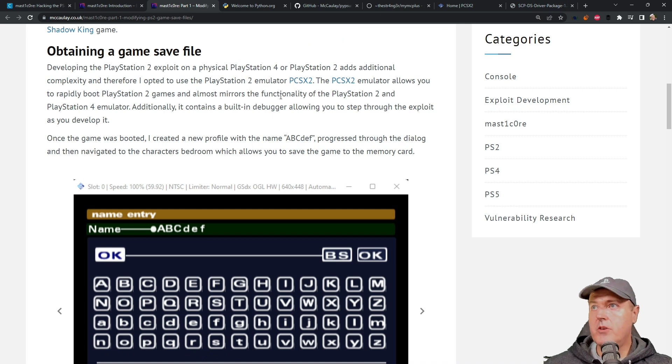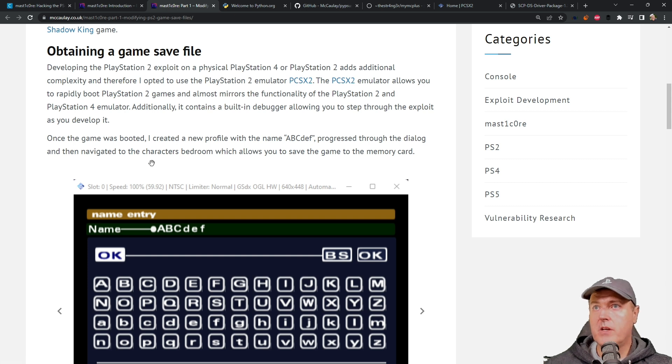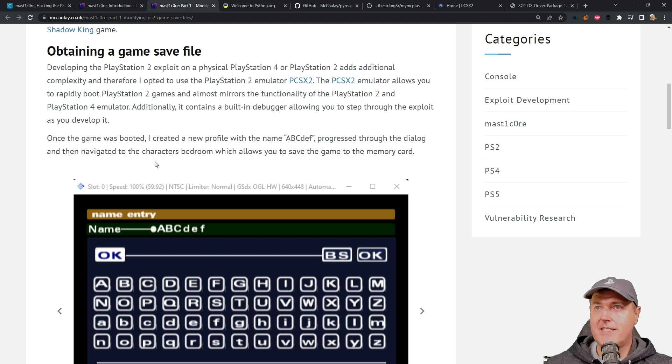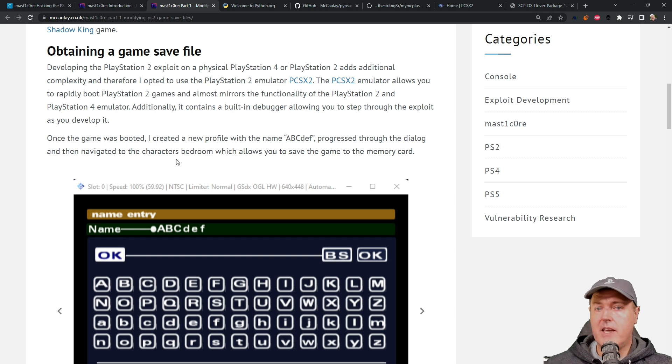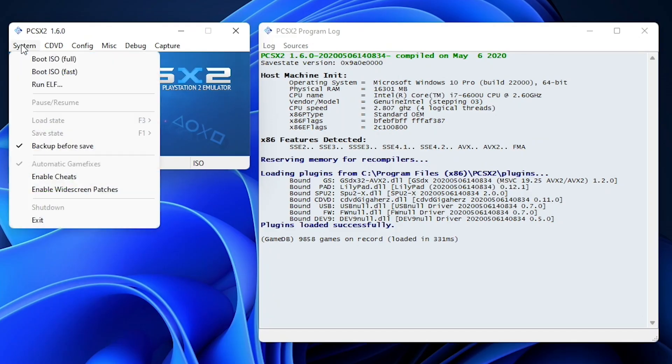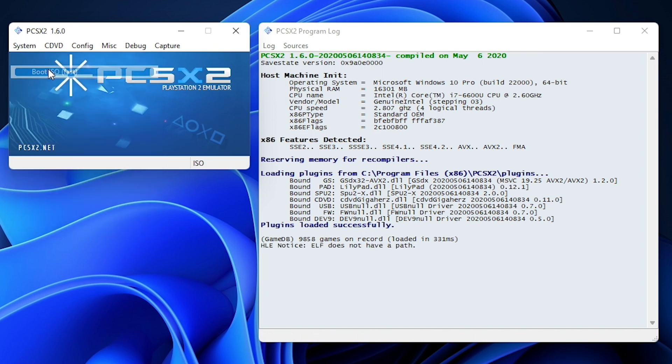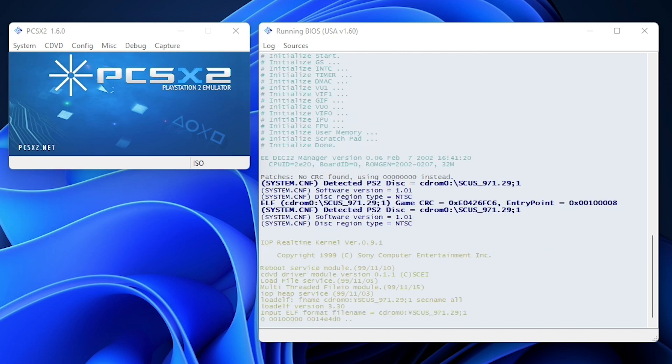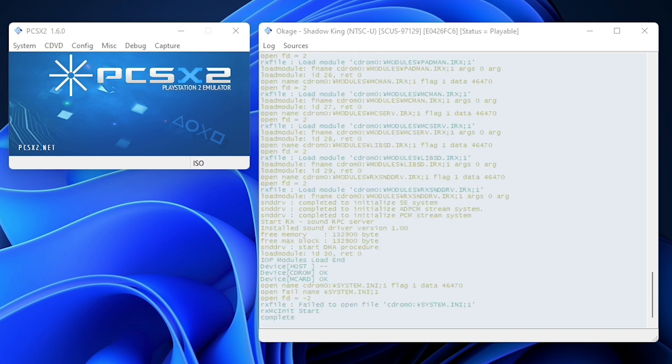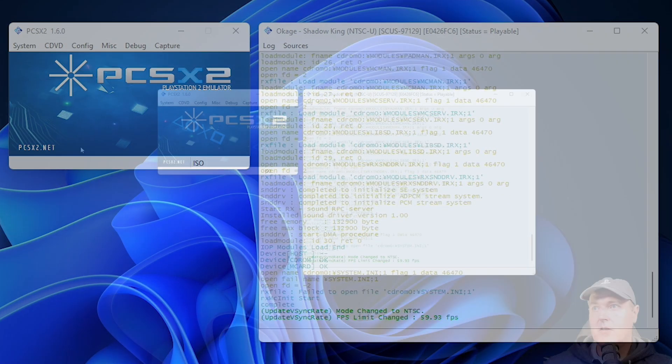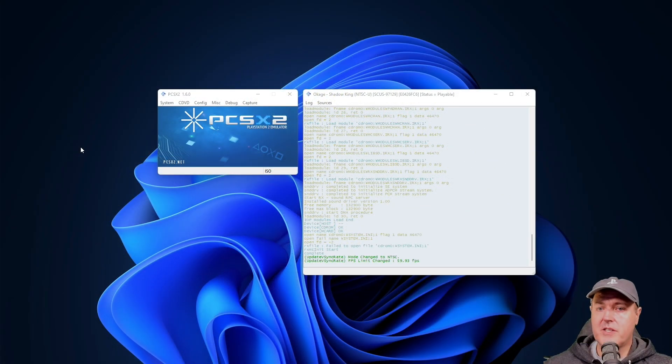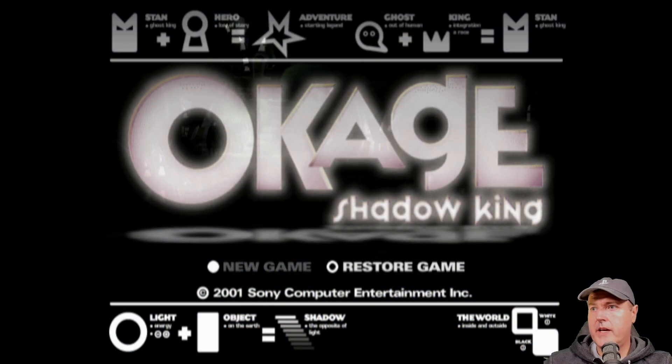Now at this point, we have used the same exact emulator as he is using. And so what we need to do now is we need to boot the Okage game. Now obviously, I can't tell you where to download Okage Shadow King, but go ahead and get that. So you boot it by going to system, boot ISO, and it will by default load in the last game as mine's doing right here. But normally you would just select your either .bin, .q file and go from there.